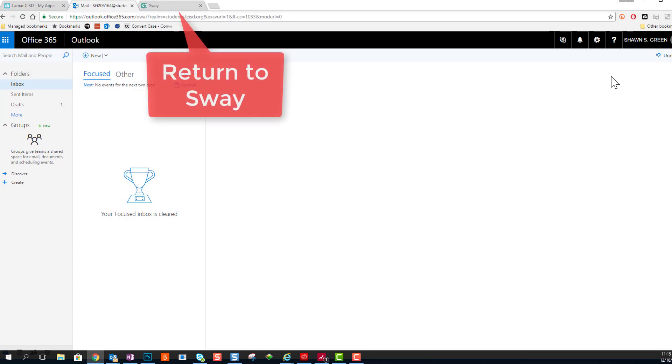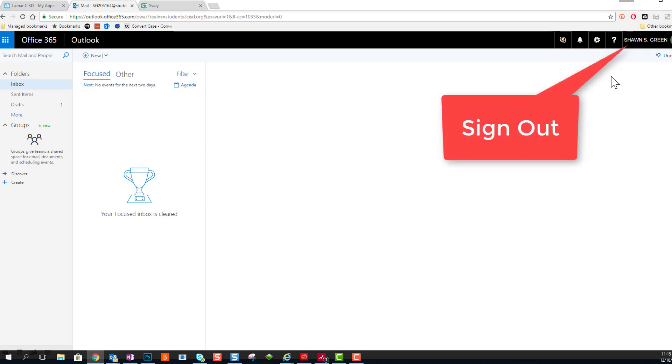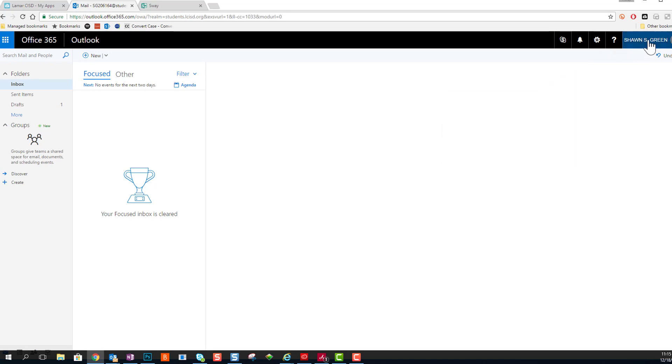And then if I want, I can click the Sway tab at the top of my browser and return to Sway. Or if I'd like, I can click on my name in Office 365 and choose Sign Out.